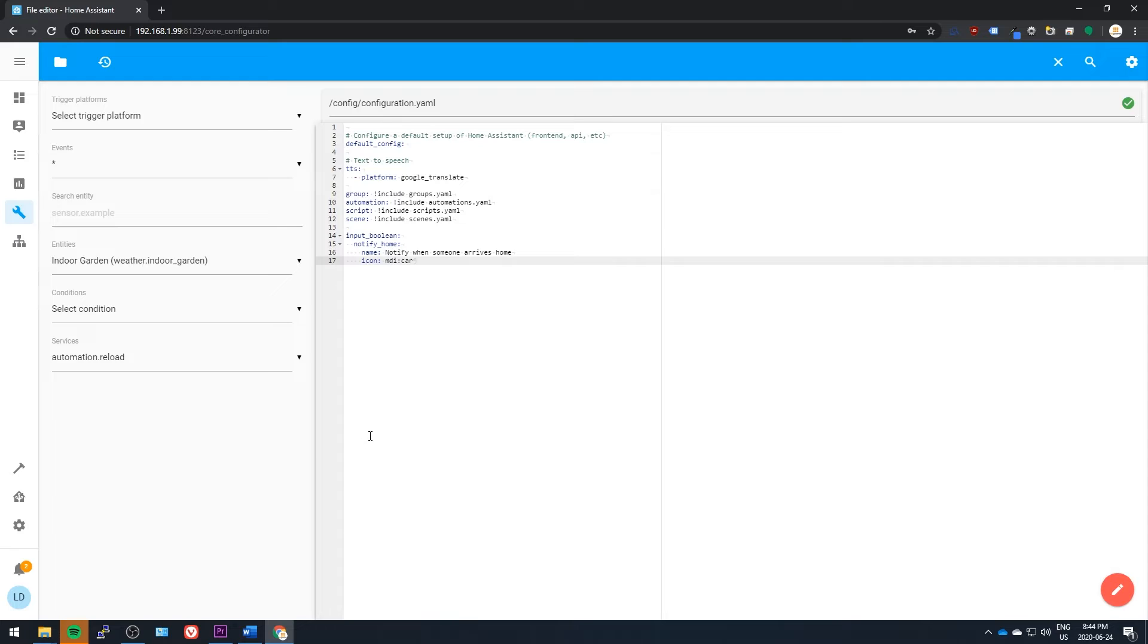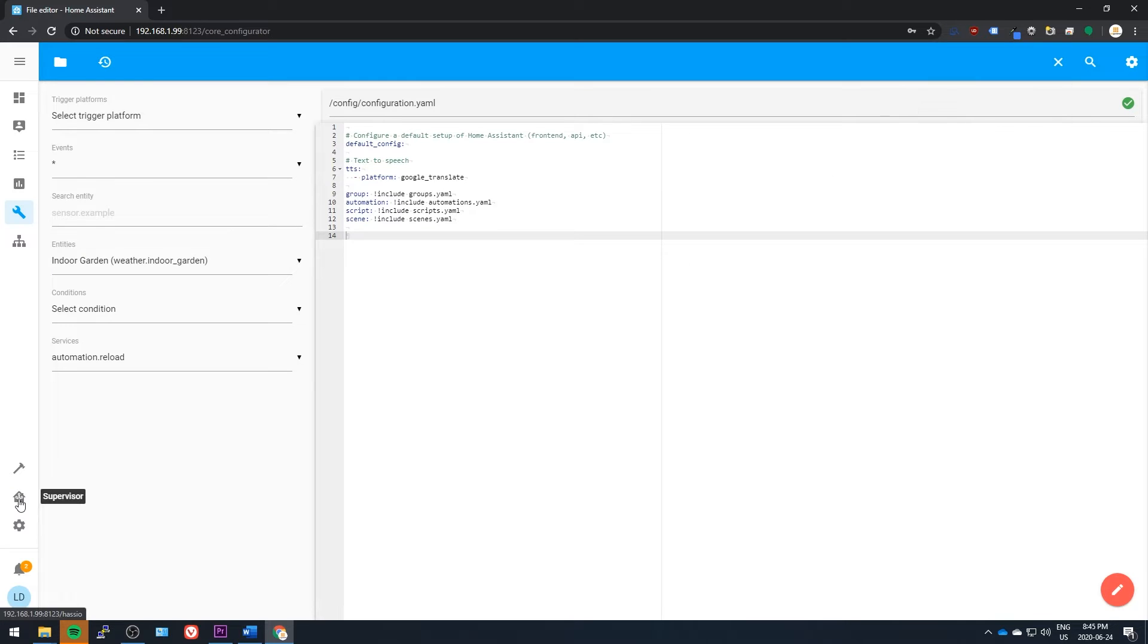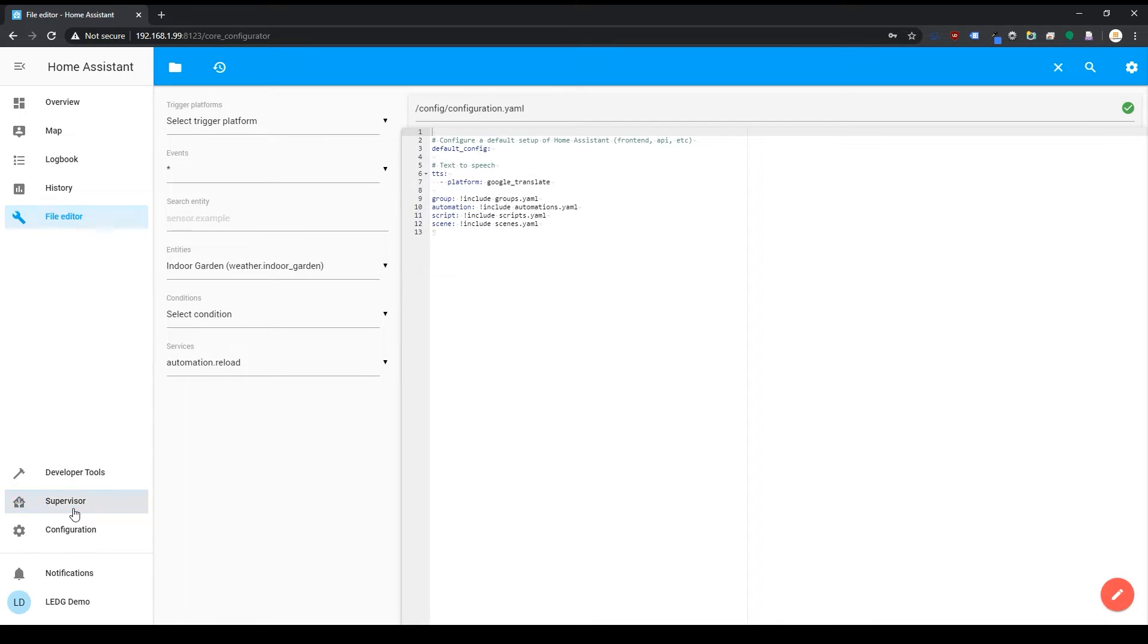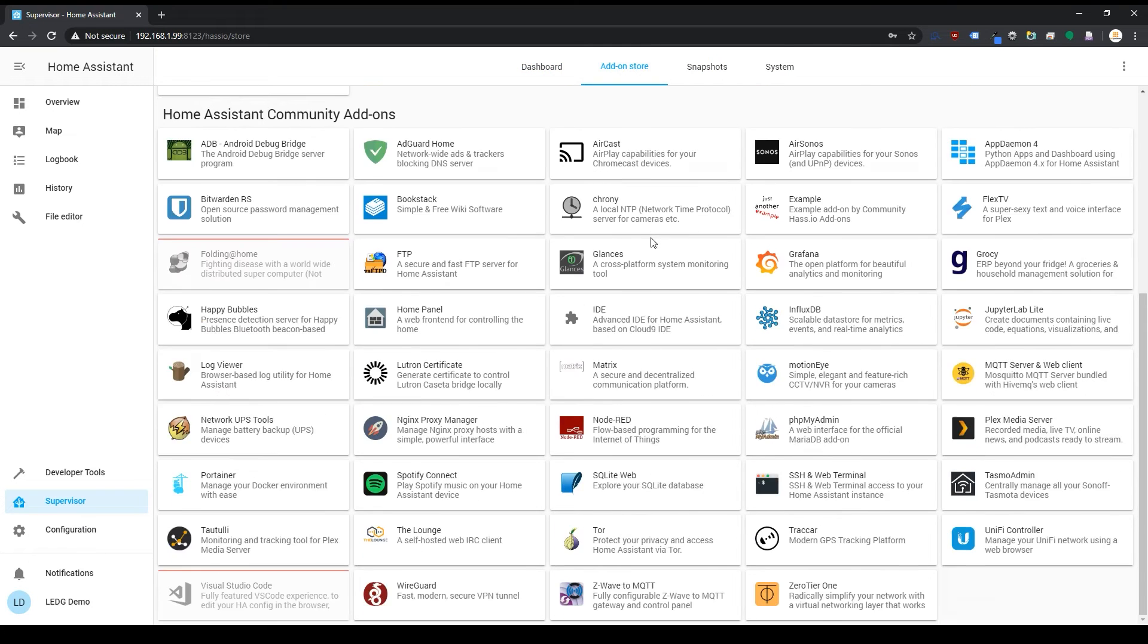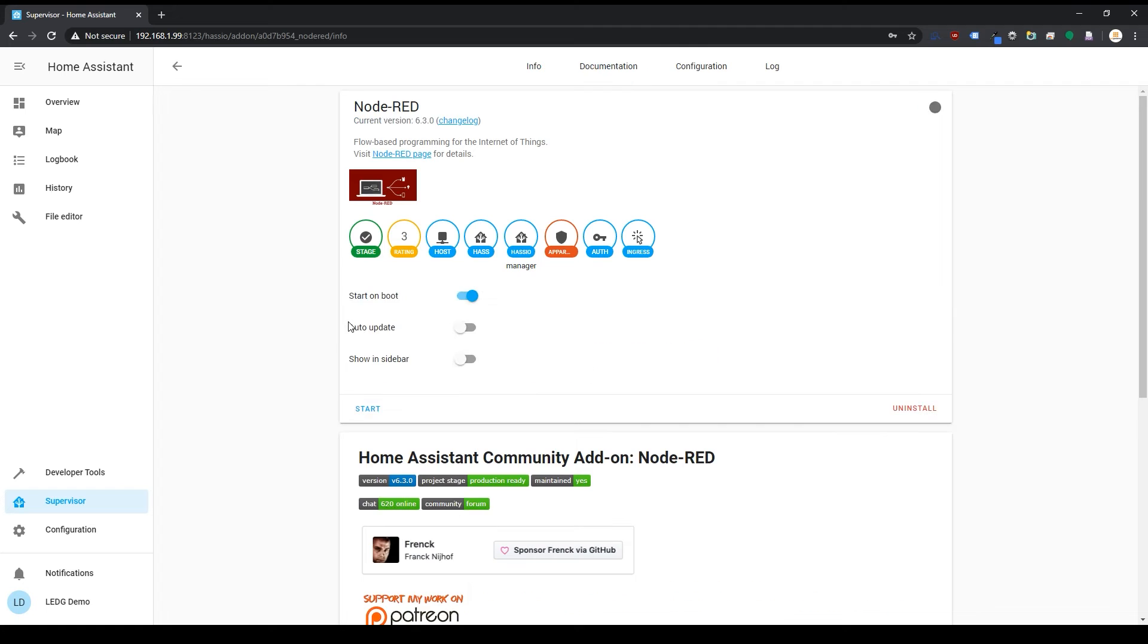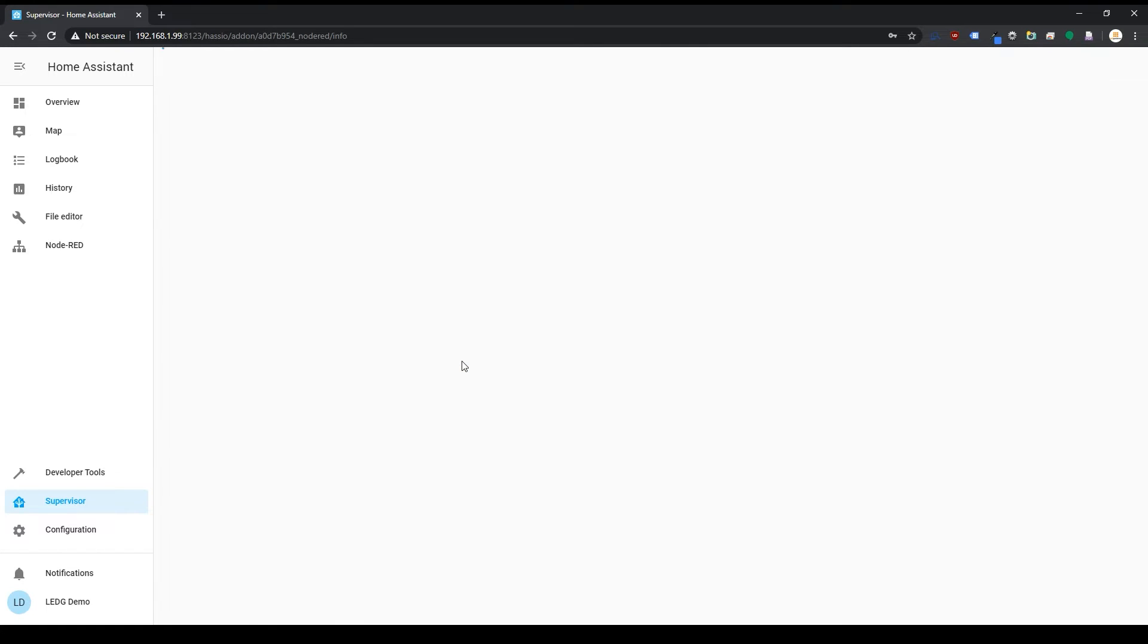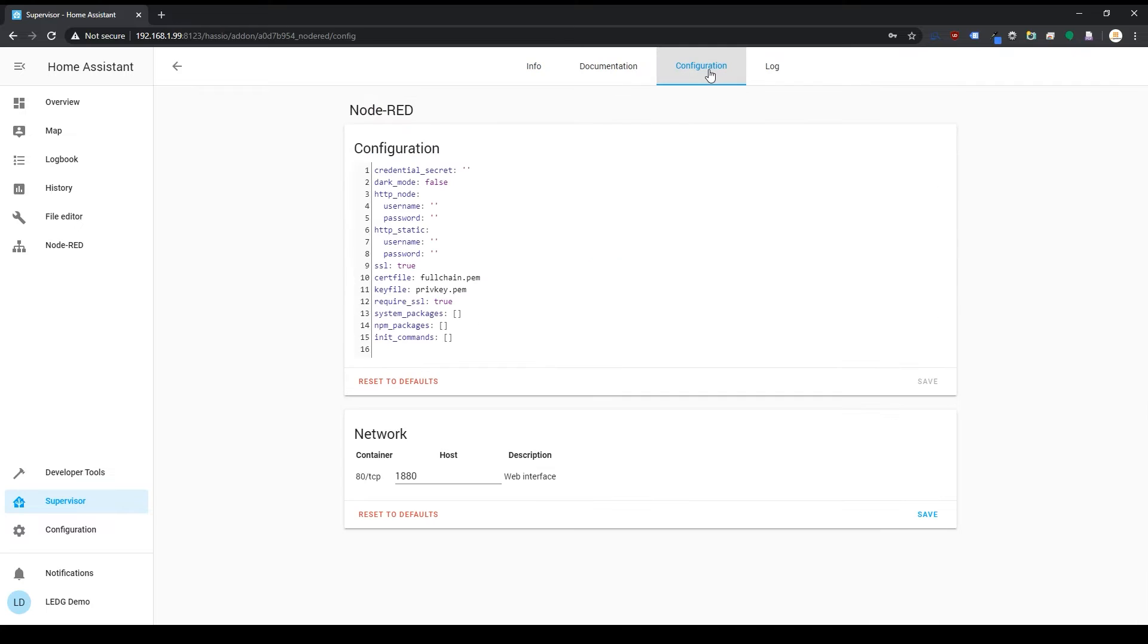Head on back over to the supervisor section, go to the add-on store, and install Node-RED. This is what we'll use for building our automations. Click to show this in the sidebar as well. You won't be able to start this one until you configure it, so go over to the configuration tab and enter a credential secret which will be your password.